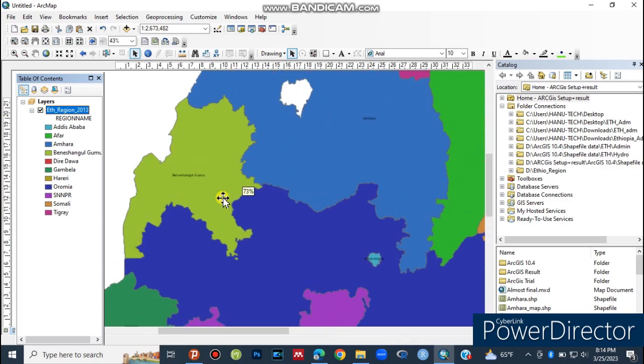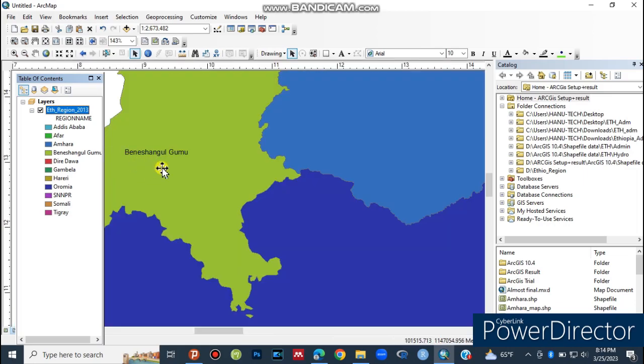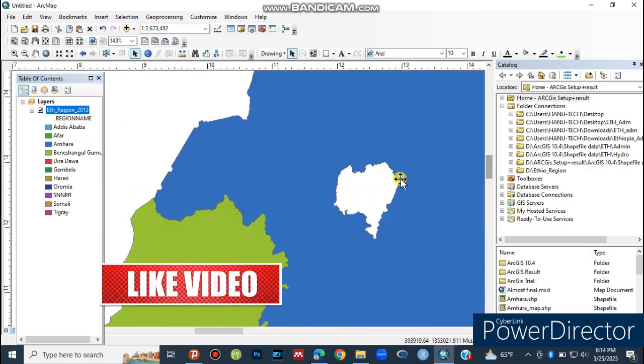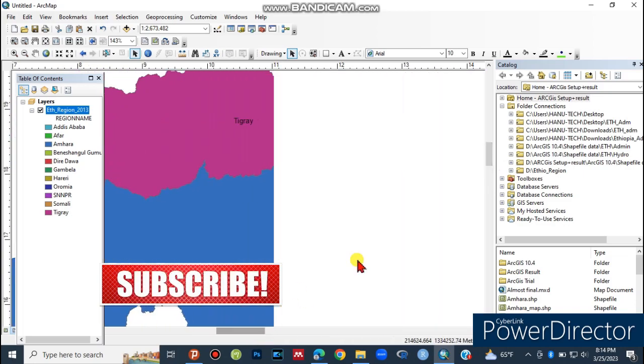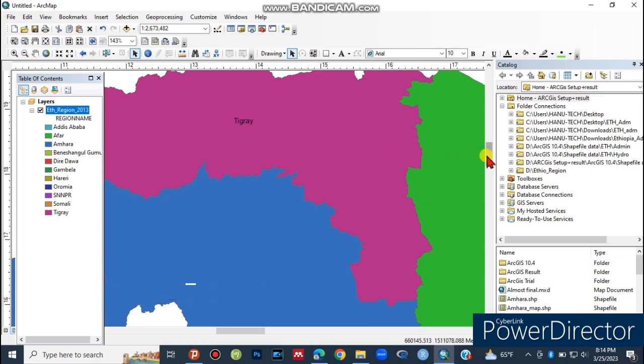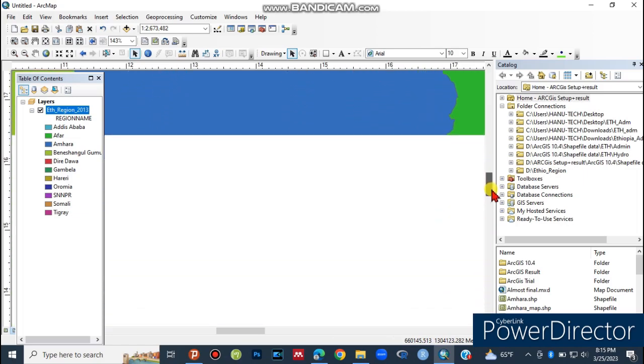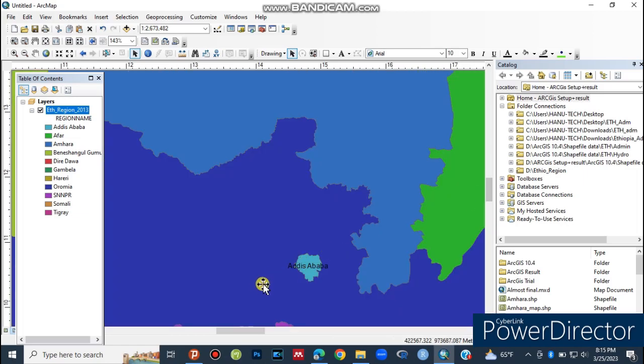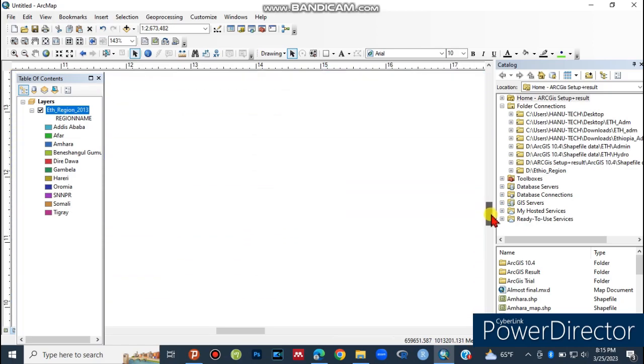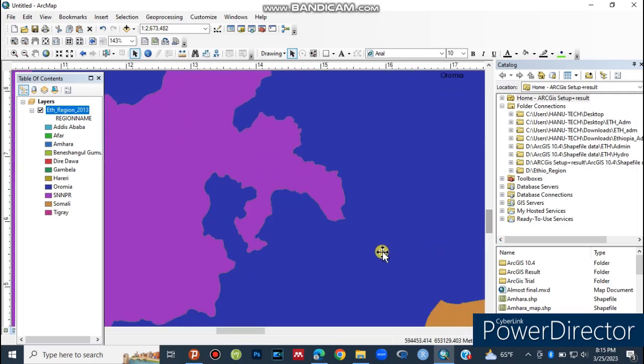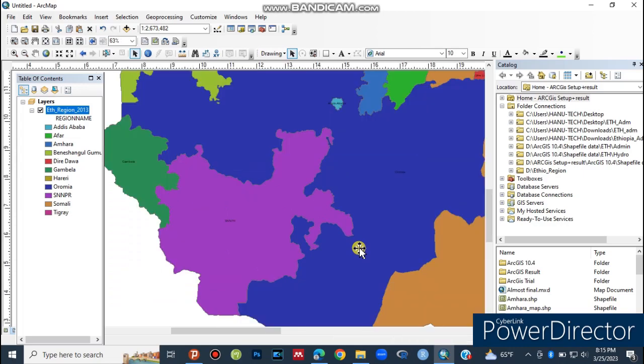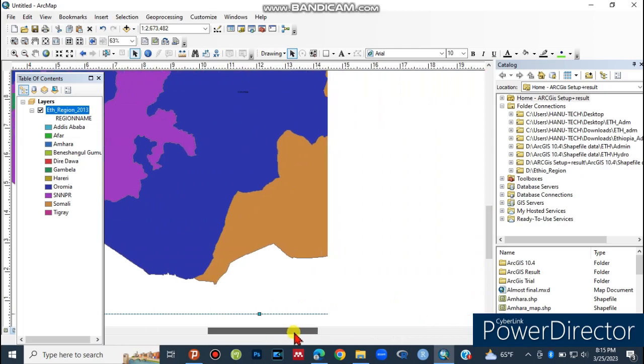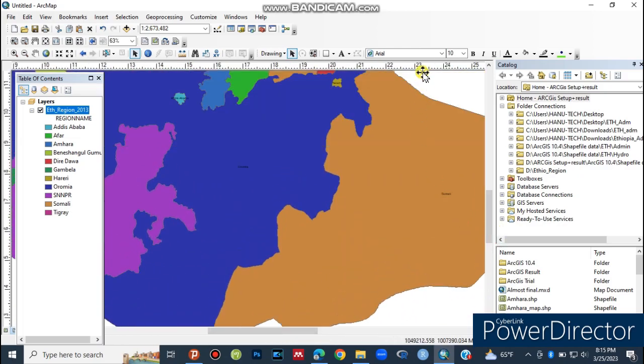Zoom in to see specific regions like Benishangul-Gumuz, Oromia, or Amhara. You can select individual regions and work with them separately. Use the zoom slider to navigate different areas of your map and select the territories you want to focus on.